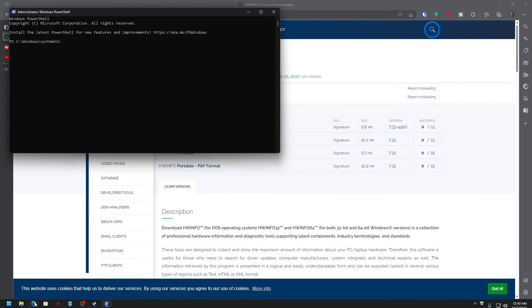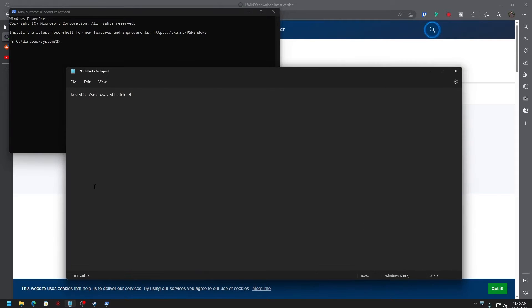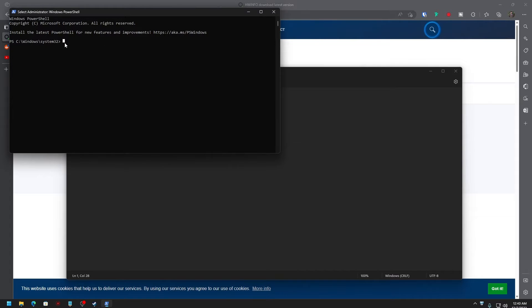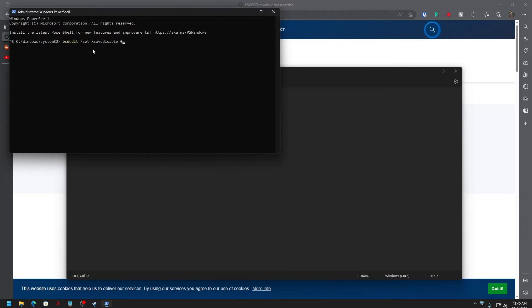Now just go to the description; there I have a code. You can just copy that code, then come back here and paste it. Make sure that you have zero here and there is no extra spacing. Once that is done, click on it.